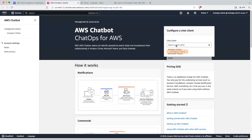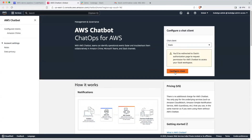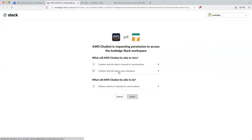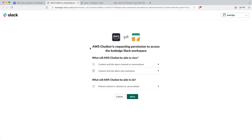Let's select Slack and configure the client. You can see the option now — AWS Chatbot is requesting permission to access the Slack workspace, so let's allow that.